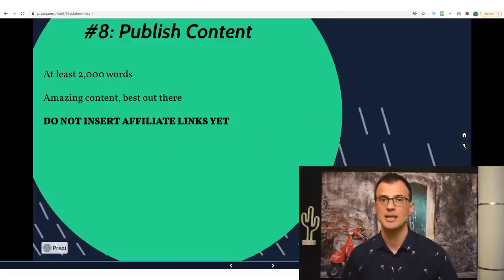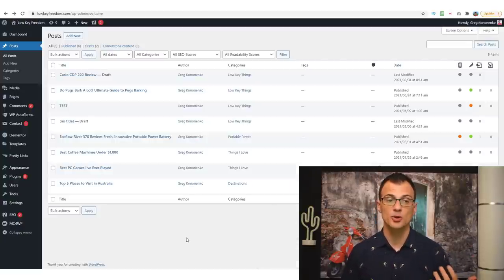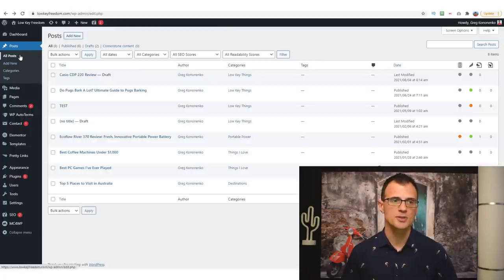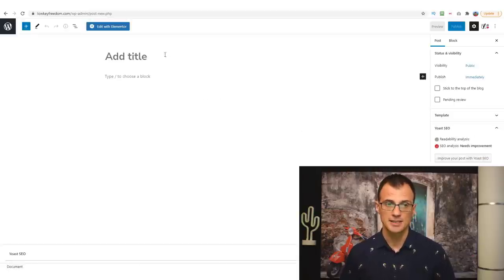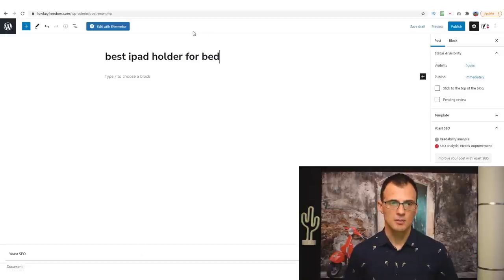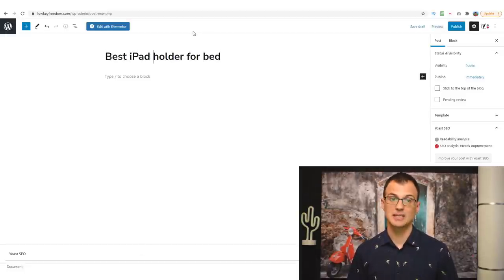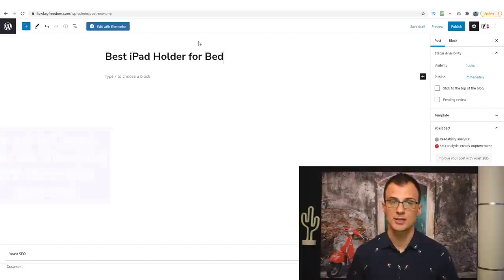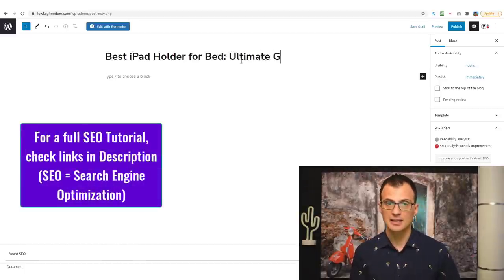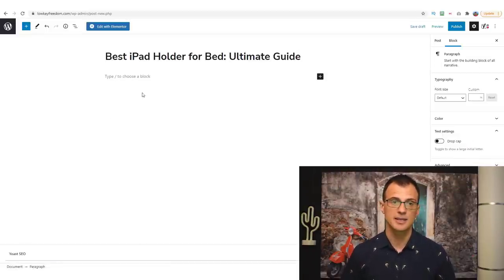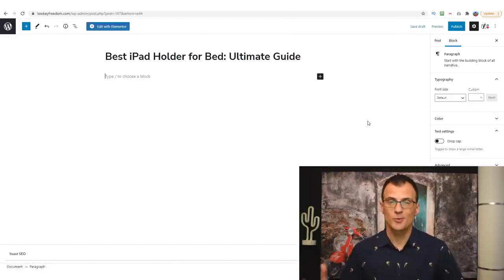I'm now logged into my website — this is what the WordPress dashboard looks like. To create a new post, go to Posts > Add New. You can now start creating content based on your selected keyword. We know we're targeting 'best iPad holder for bed,' so paste that in as the title — that's how Google knows the main keyword and topic of your post. You can call it something like 'Best iPad Holder for Bed: Ultimate Guide' and then start typing out the content.